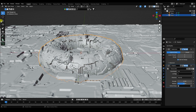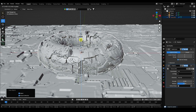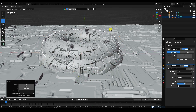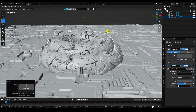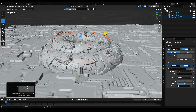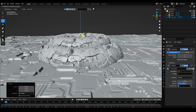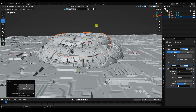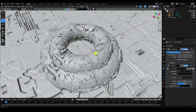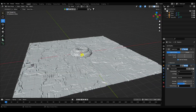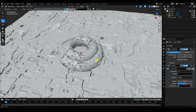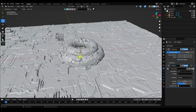Select the torus and duplicate it with Ctrl+C and V. Move it up and scale it down to create a simple abstract art shape. That's the basic abstract composition.